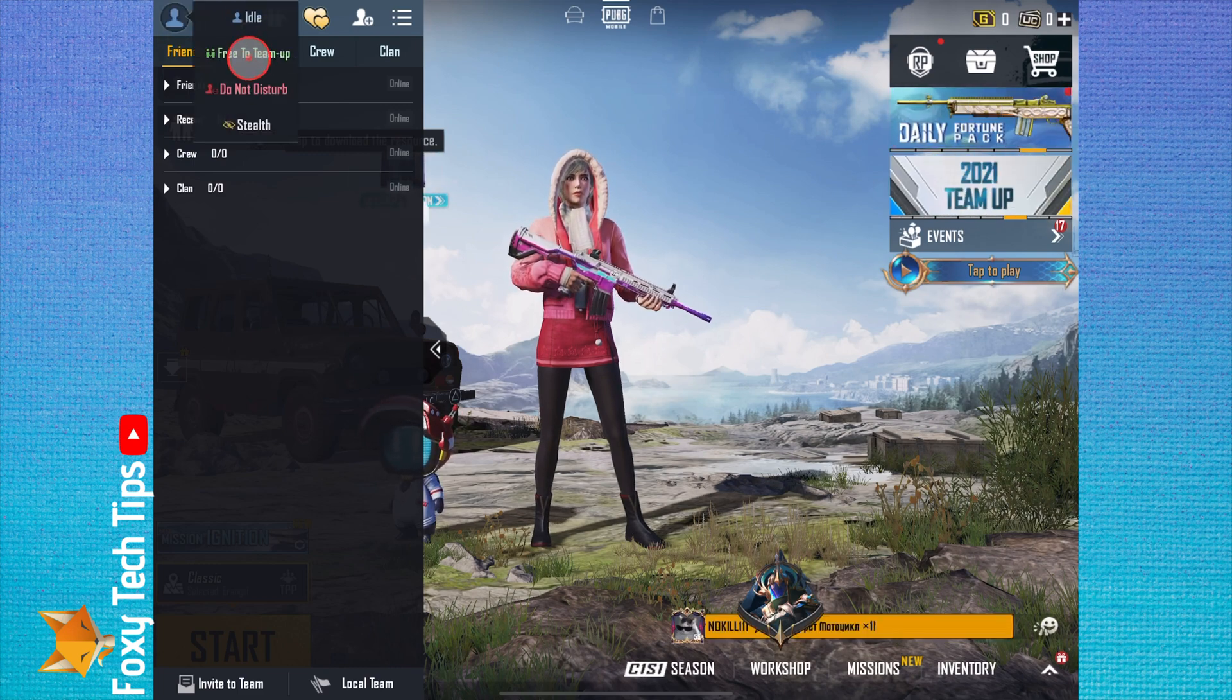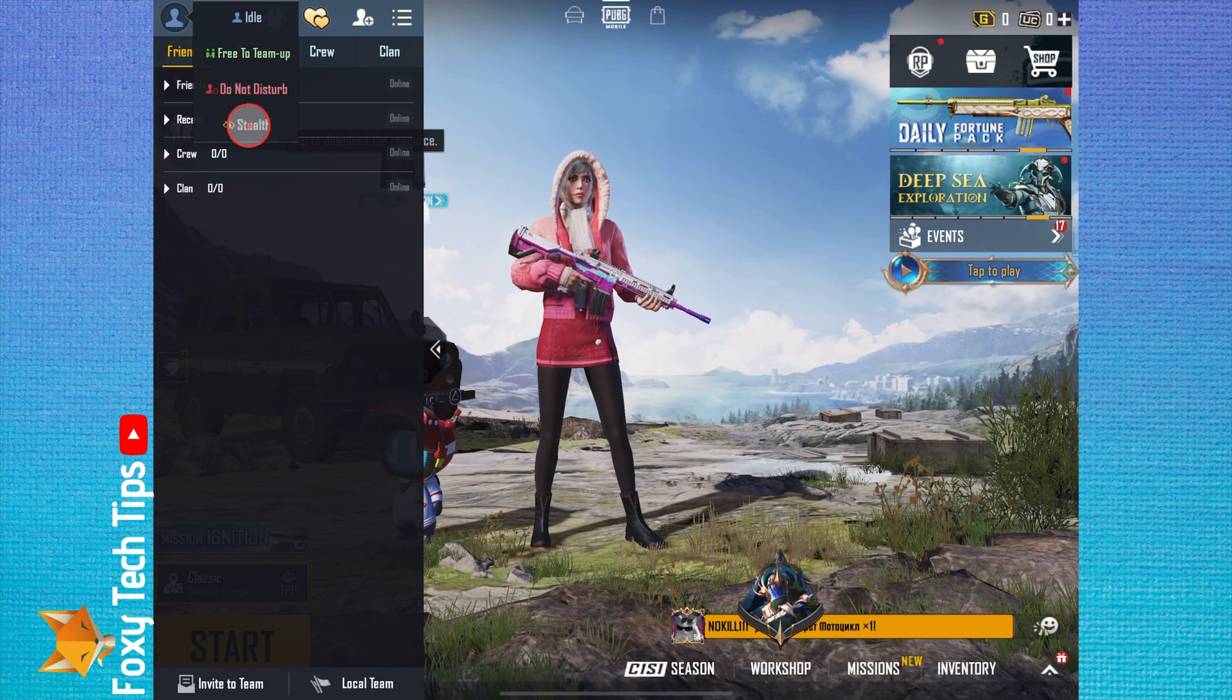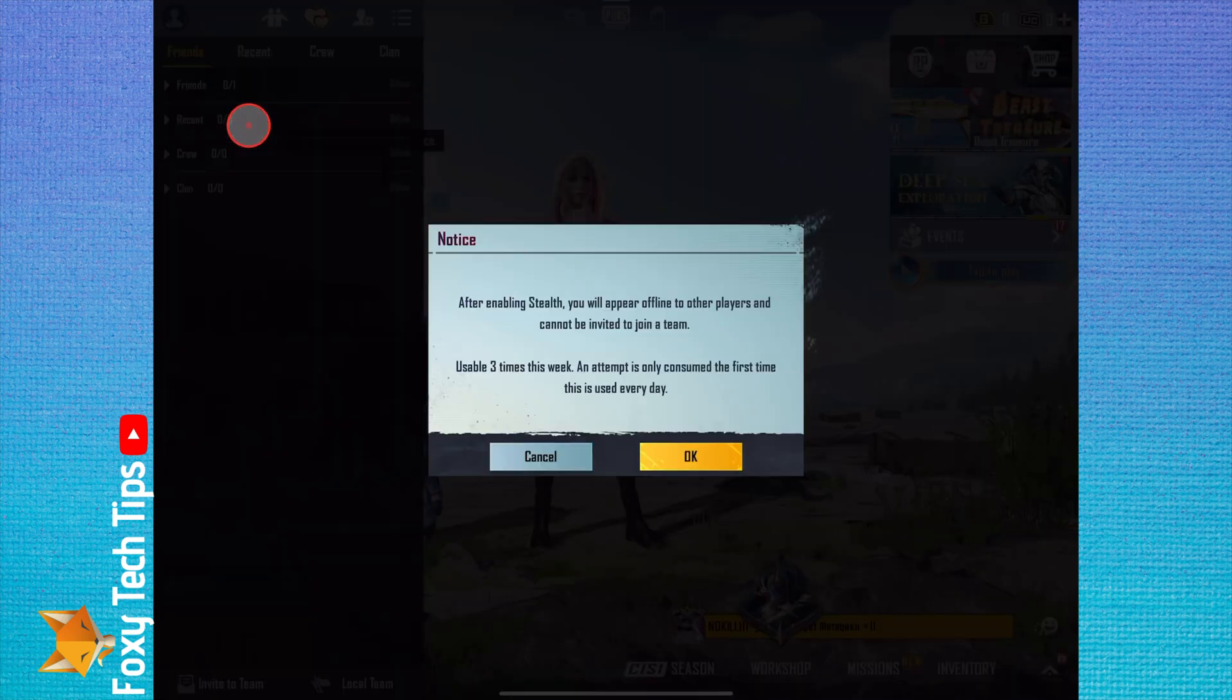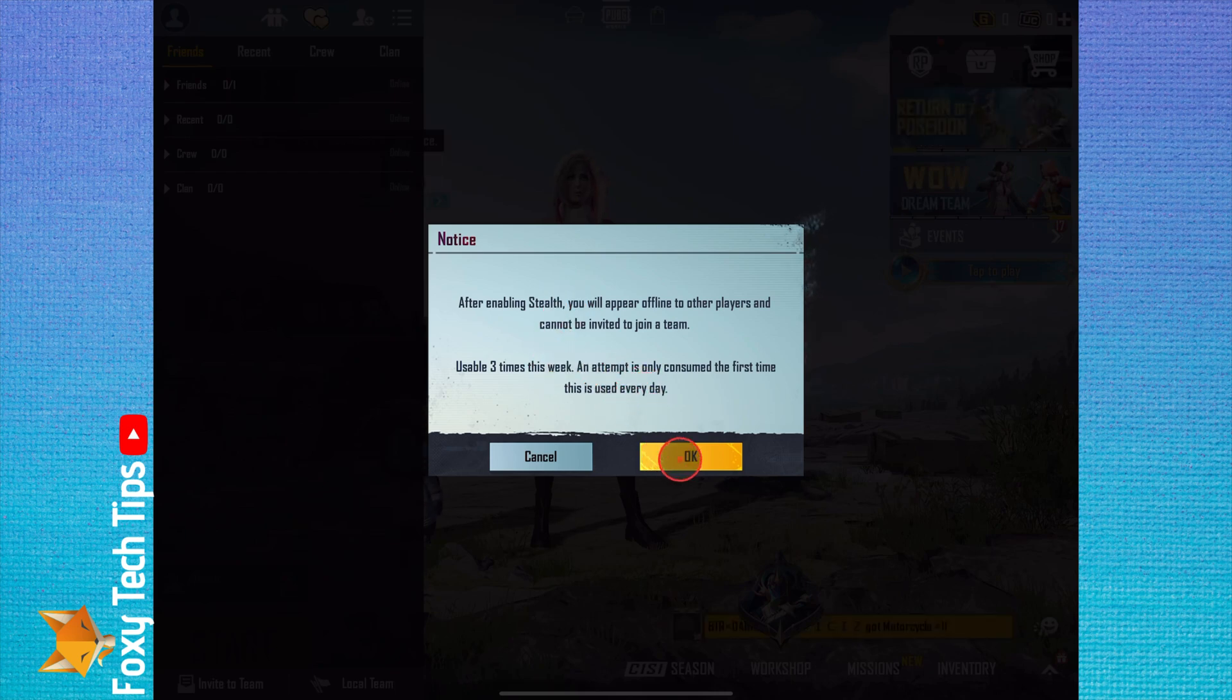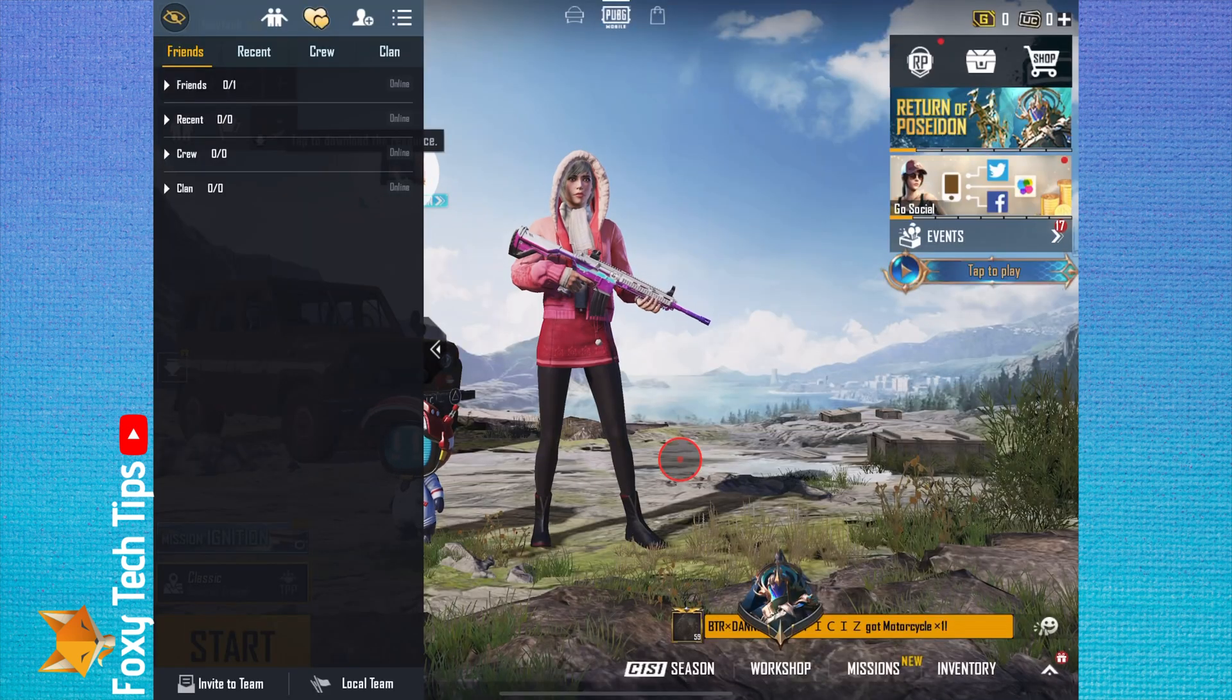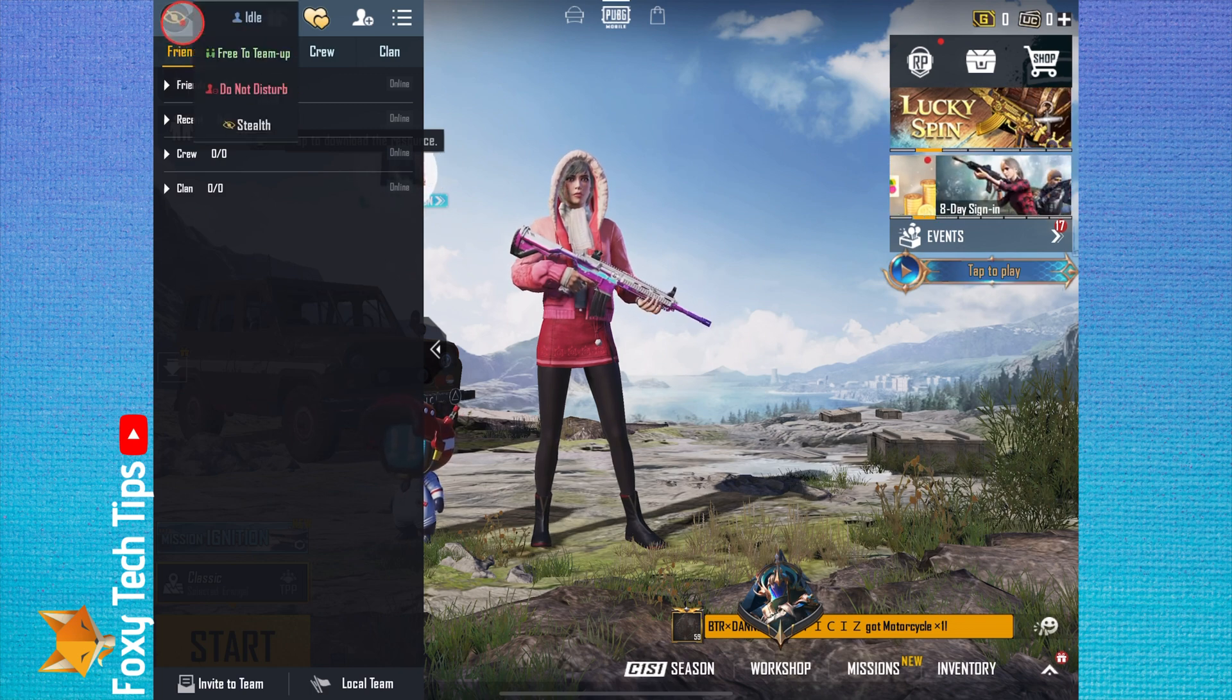Here you can change your online status to stealth. When you enable stealth, you will appear offline to other players and cannot be invited to a team. You are only allowed to activate stealth mode three times per week.